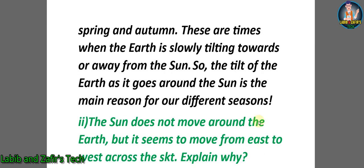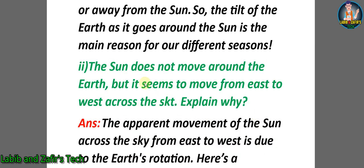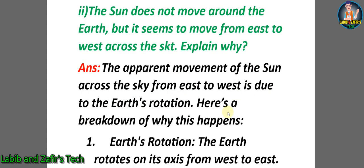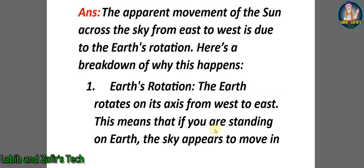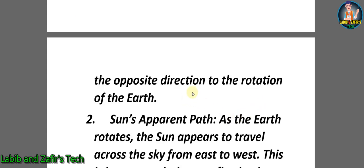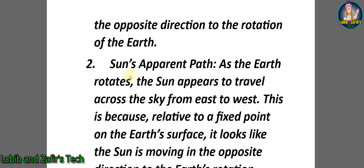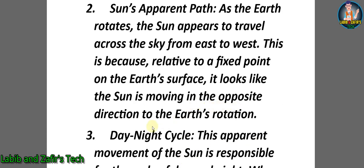Second question: The Sun does not move around the Earth, but it seems to move from east to west around the sky. Explain why. Answer: The apparent movement of the Sun across the sky from east to west is due to the Earth's rotation. Here's a breakdown: Number one - Earth's rotation: The Earth rotates on its axis from west to east. This means that if you are standing on Earth, the sky appears to move in the opposite direction to the rotation of the Earth. Number two - Sun's apparent path: As the Earth rotates, the Sun appears to travel across the sky from east to west. This is because relative to a fixed point on the Earth's surface, it looks like the Sun is moving in the opposite direction to the Earth's rotation.